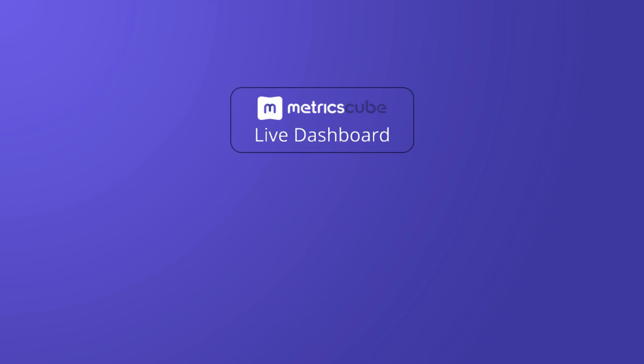Right after you connect your WHMCS to MetricsCube, you'll be granted access to the Live Dashboard feature, which is a single pane of glass across real-time operations in your business.